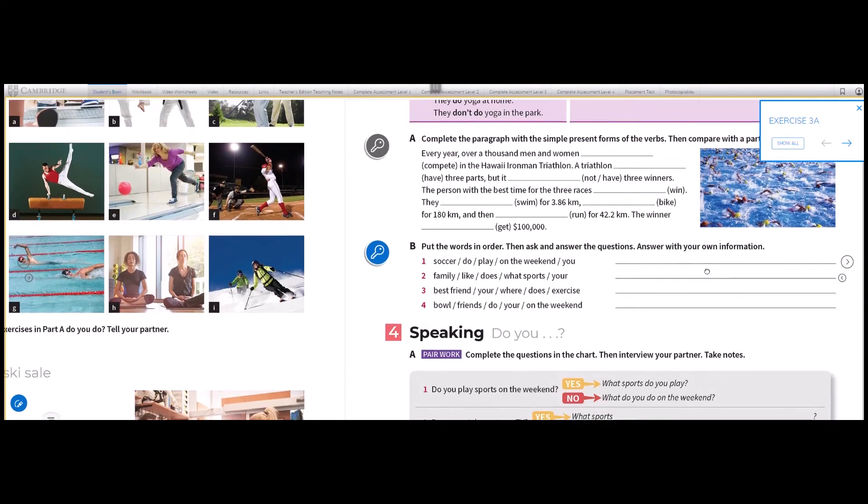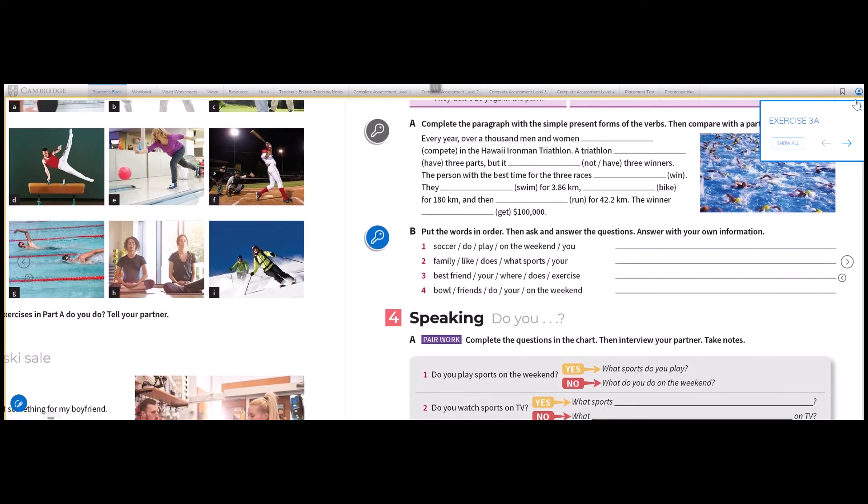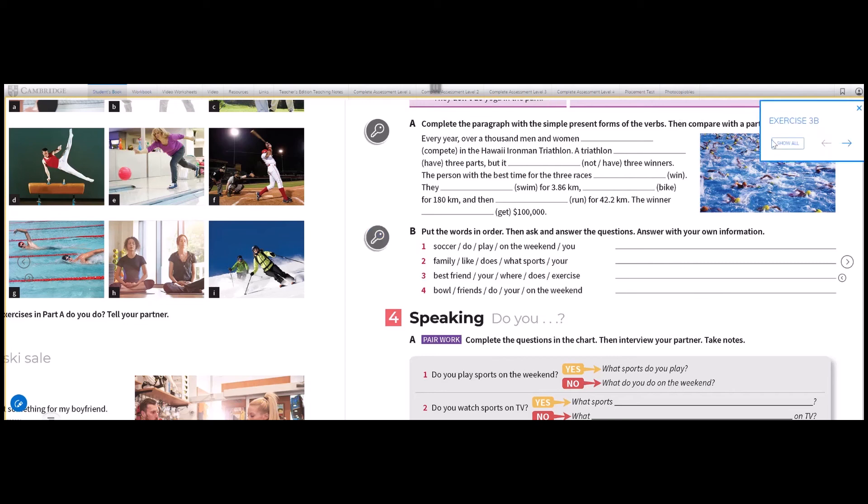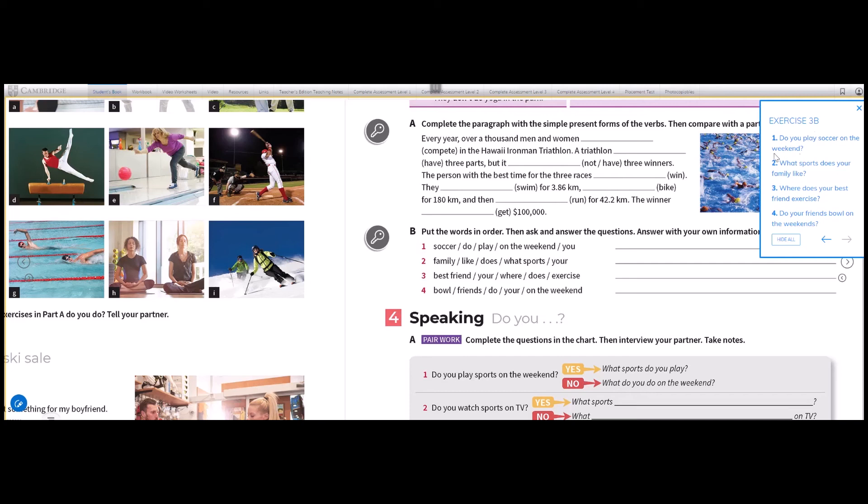Now let's go to part B. In part B, we have an exercise that is very simple. Put the words in order and then ask and answer the questions using your own information. So you have to put in order these sentences. Let's check out the answers: Do you play soccer on the weekend? What sports does your family like? Where does your best friend exercise? And do your friends bowl on the weekends? So you have to write these sentences in the correct form here on your books.